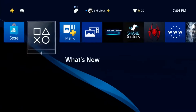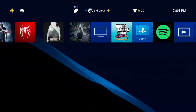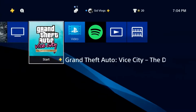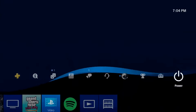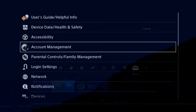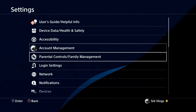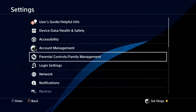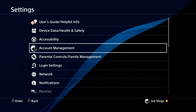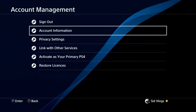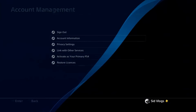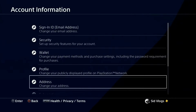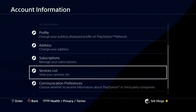Hello guys, you're watching Set Vlogs and today we are going to talk about how to change our region on your PlayStation 4 on your PSN ID. So you just go to Settings, Account Information, and then go to the address.